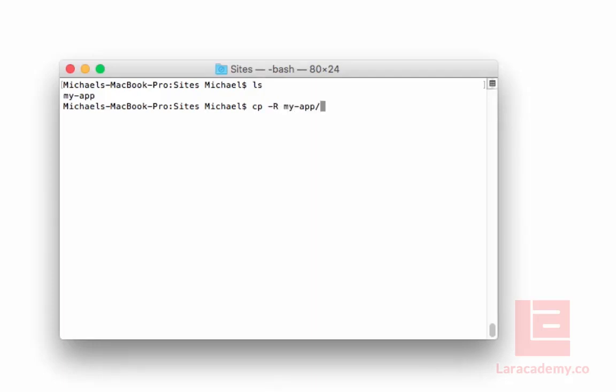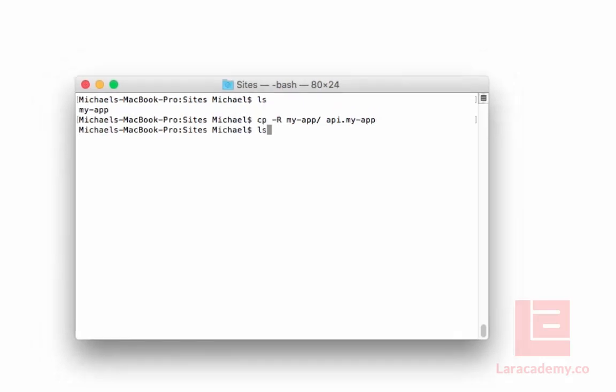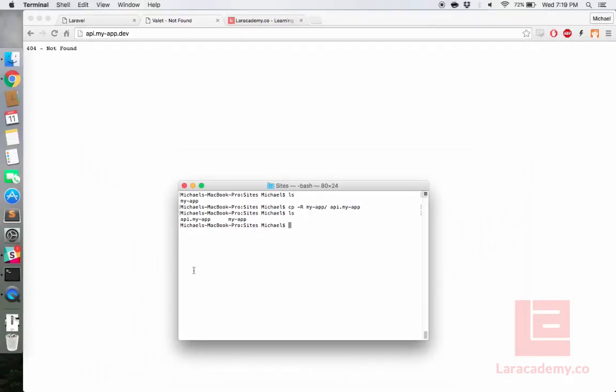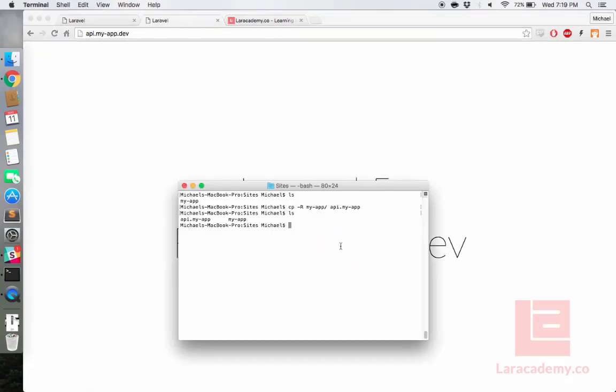For this instance, I will just copy the Laravel project myapp into a new folder called api.myapp. Once this finishes copying, if we do an ls, you can see that we have two directories and if we give a refresh, you can see we have from myapp.dev.